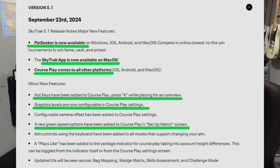Next, a configurable camera offset has been added to Course Play settings — this will help a lot of people. Also, four new green speed options have been added to the Course Play Set Matchup screen. That means you can set the Stimp, similar to GS Pro where you can set it anywhere you want. Typically in GS Pro I set it anywhere between eight and 11 on the Stimp. This has four different options, which I think is plenty, and they didn't have that before. A lot of people in the SkyTrack community really wanted that feature, including myself, because the putting was a little too slow and putts would stall out unrealistically. Well, that's fixed.